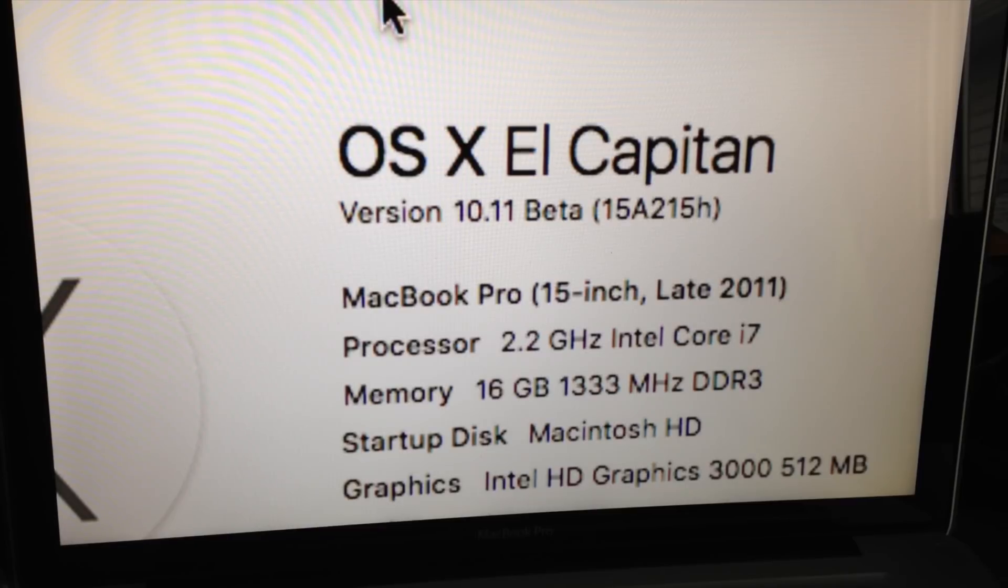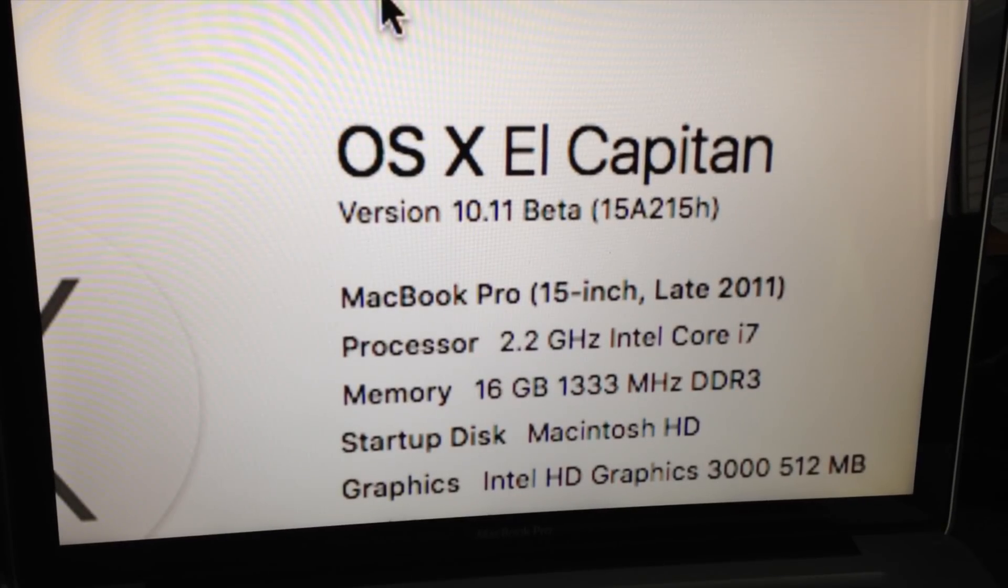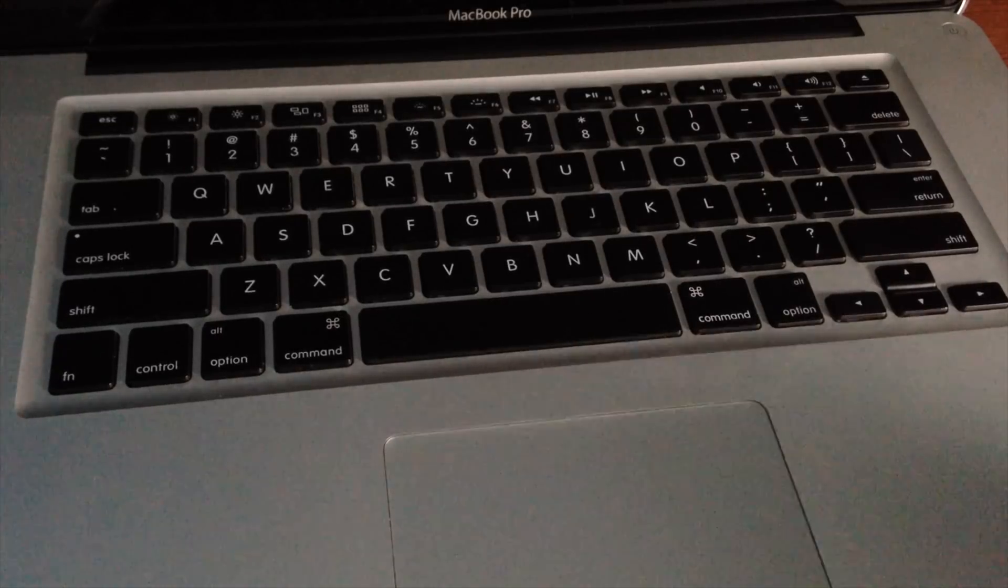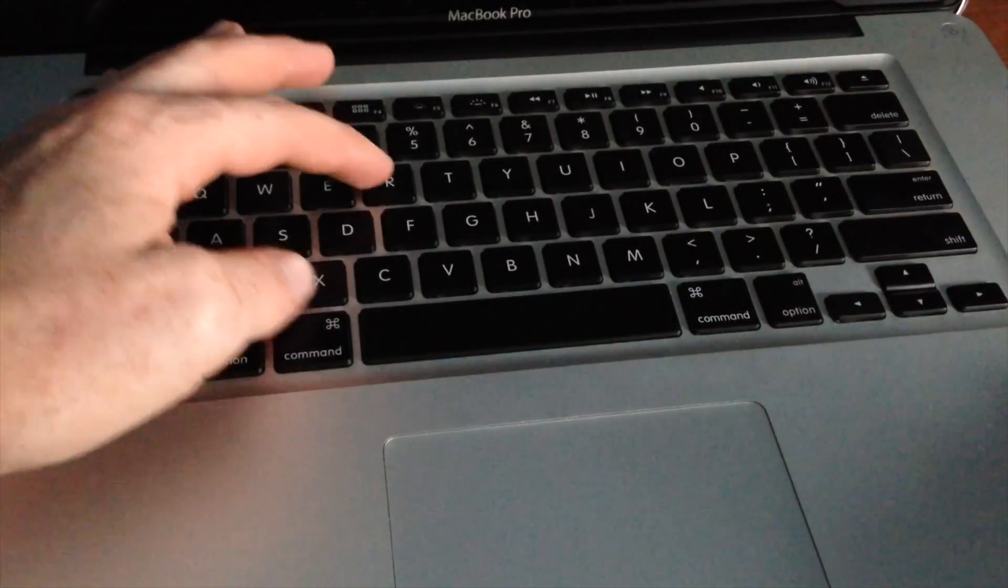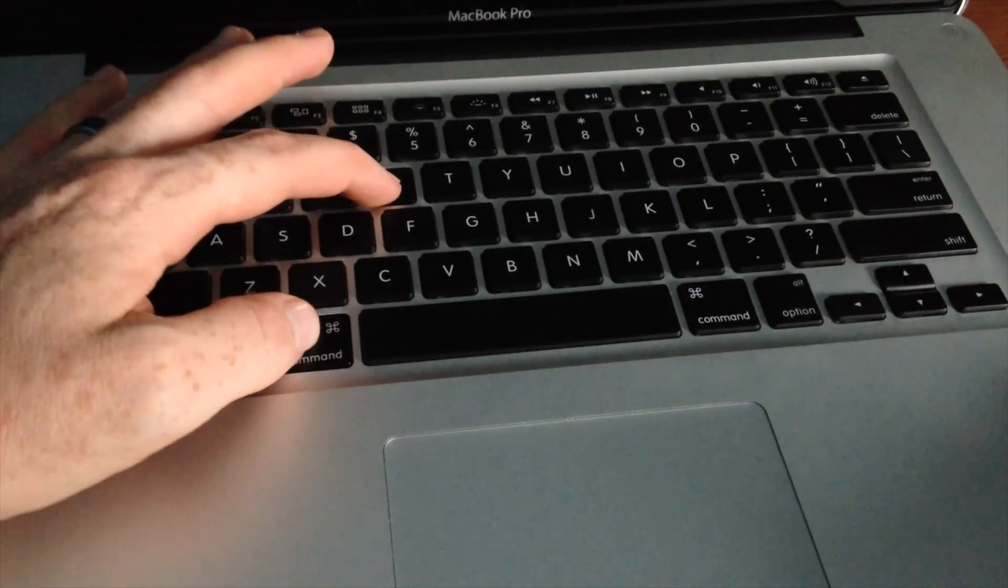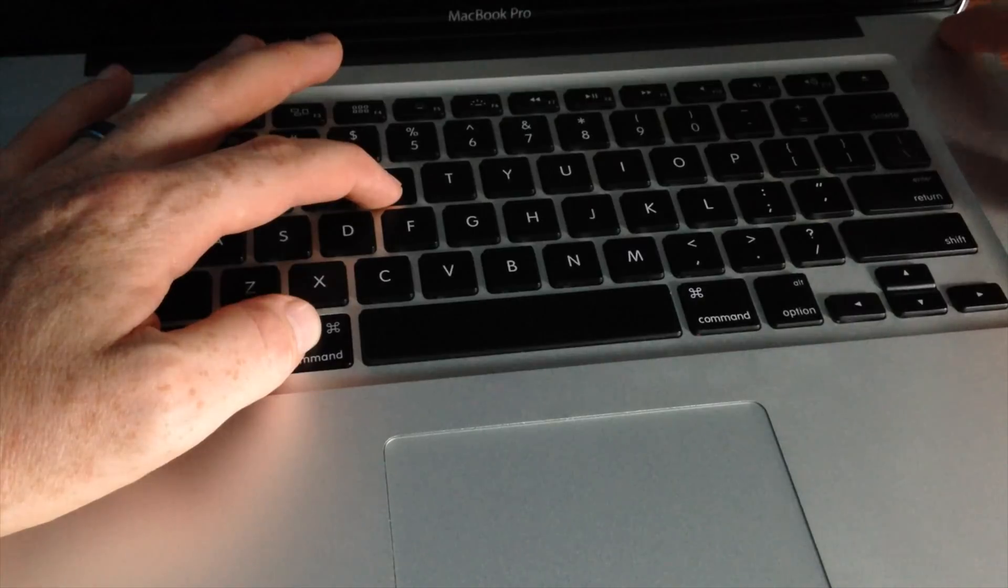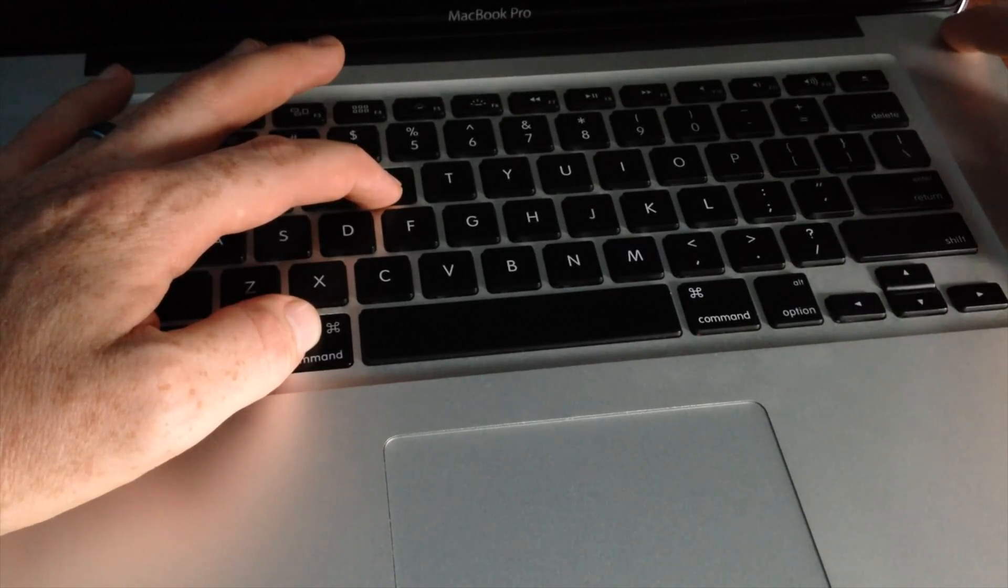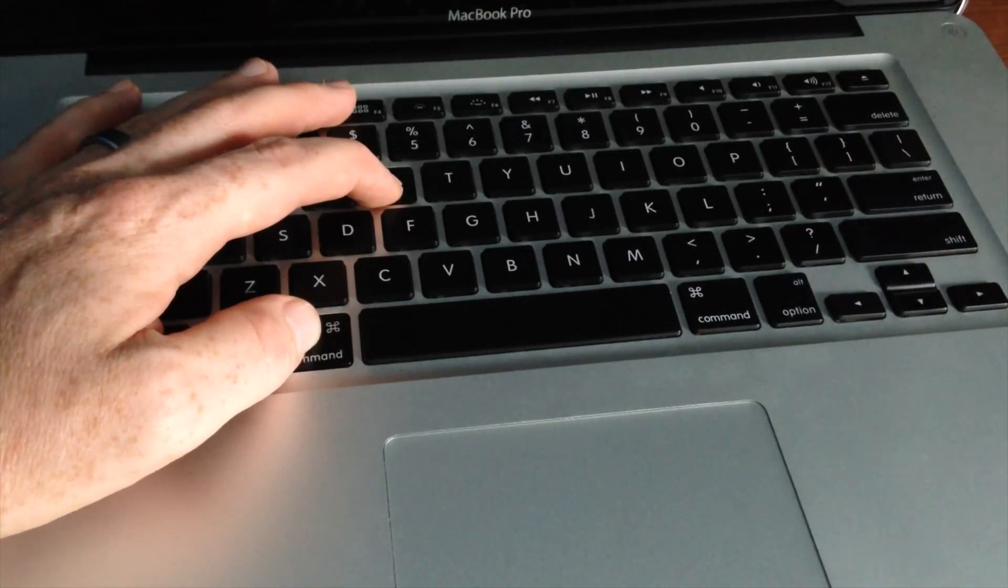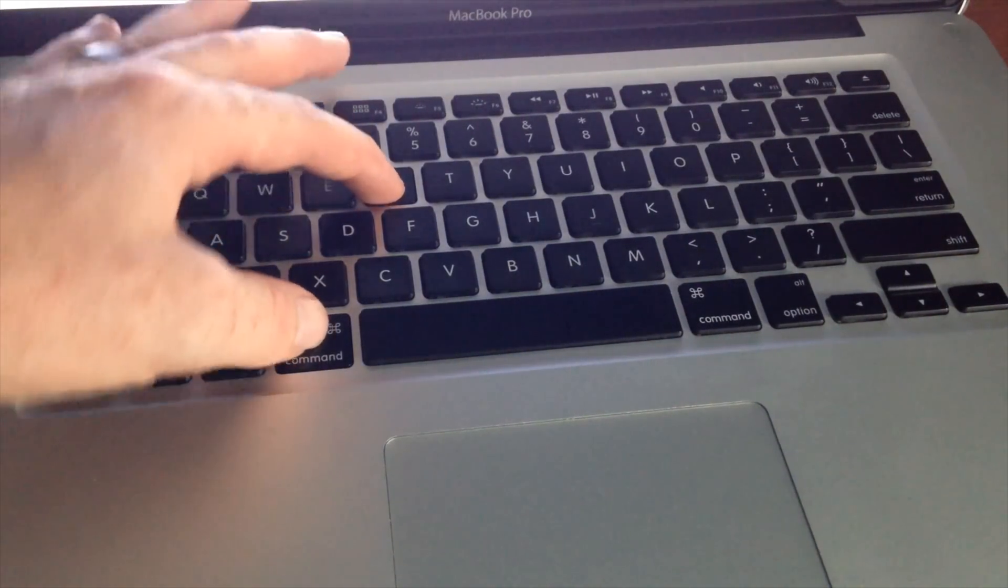So we're just going to turn off our Macs first of all. Once it's off, you're supposed to turn it on and just have your fingers on Command and R. Just hold that even before you turn it on, then we're going to turn it on. These are the same steps whether you have an iMac, MacBook Pro, MacBook Air, whichever you have, same steps.